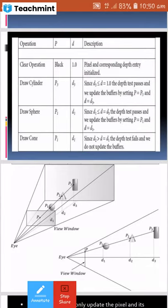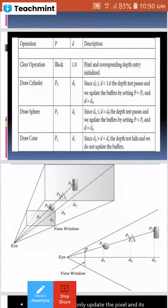Since D1 is less than or equal to D (which is now D3), the depth test passes for the sphere. The sphere is the closest object, so the depth test passes and we update the buffers again. We update the pixel P to P1 and the depth value D to D1. The buffer is updated with the sphere's values.